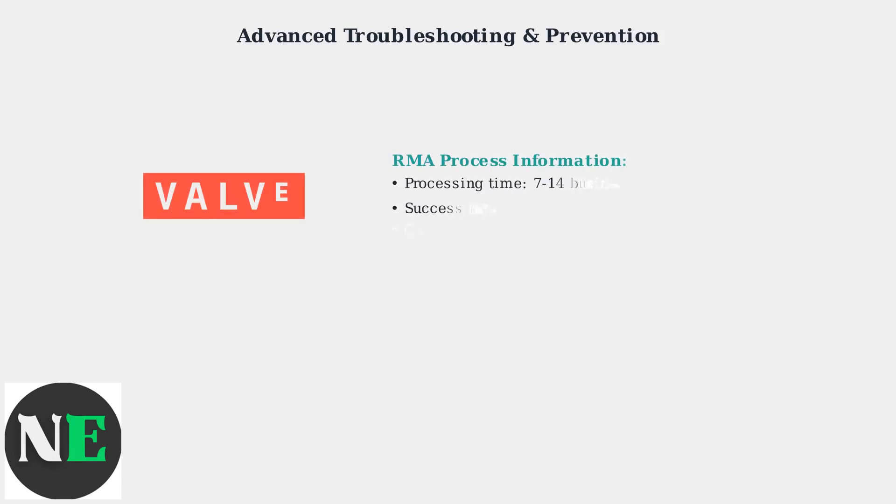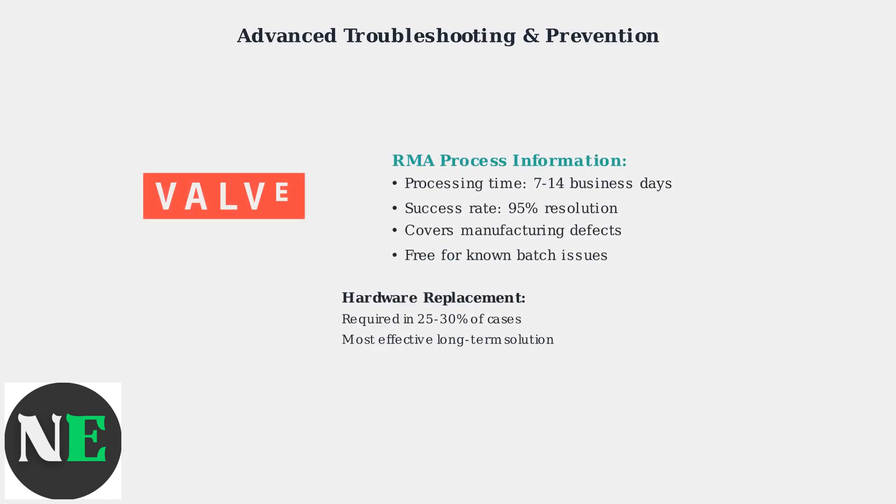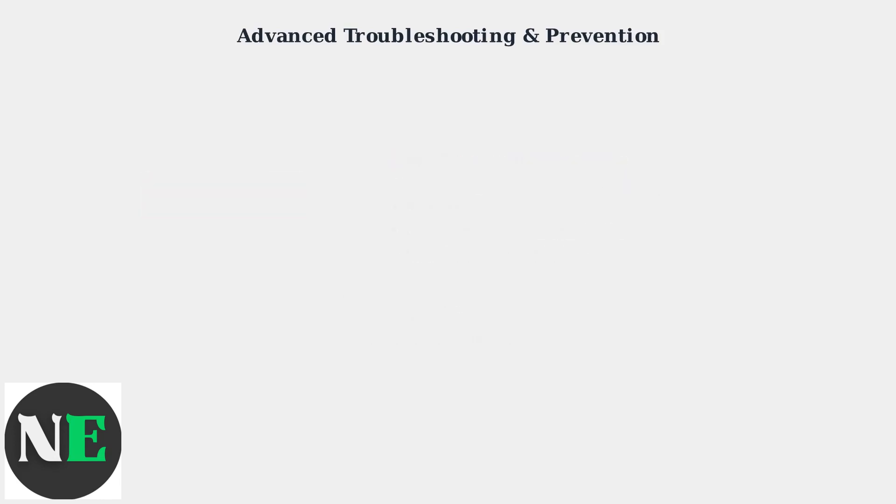If hardware replacement is necessary, Valve's RMA process typically takes 7-14 business days. Hardware replacement resolves touchscreen issues in 95% of cases, making it highly effective for persistent problems.